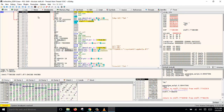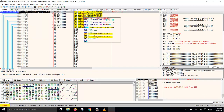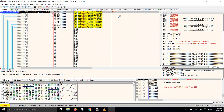Now we are at the start. Just press F9 or click on this button to run. And now we are at the entry point for the packer. This is not the original entry point — our objective is to search for the original entry point.